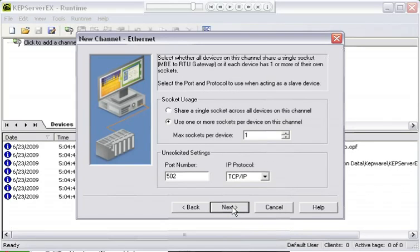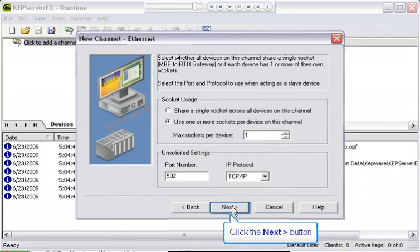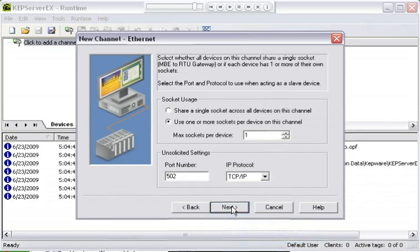This last wizard page is a custom page specific to the Modbus Ethernet driver and it allows us to define socket usage. We'll go over this more in a Modbus lesson. For now, I'm going to leave it at the defaults and click next.